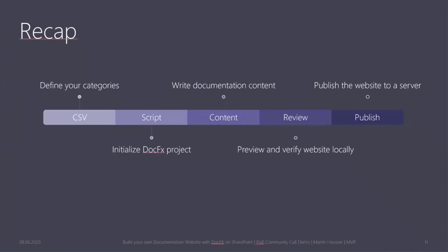So very quick recap, if you want to get started with this, first you need to define your categories in a CSV file. Then you need to run the initialized DocFX project to lay out the folder structure, write your documentation content, and then review the content by previewing and verifying the site locally. And then you can publish it to SharePoint or a web server.